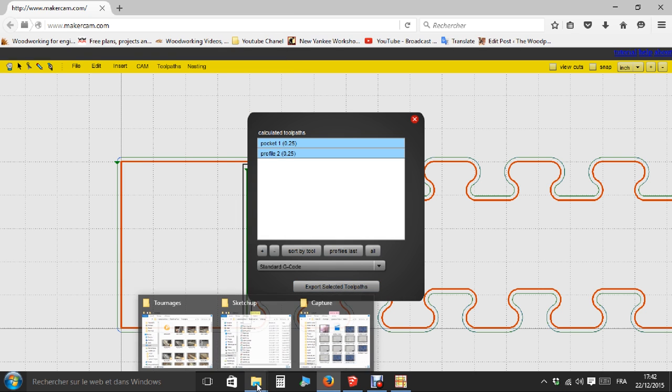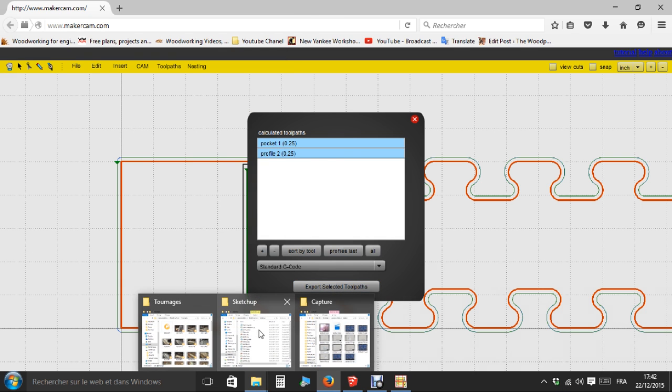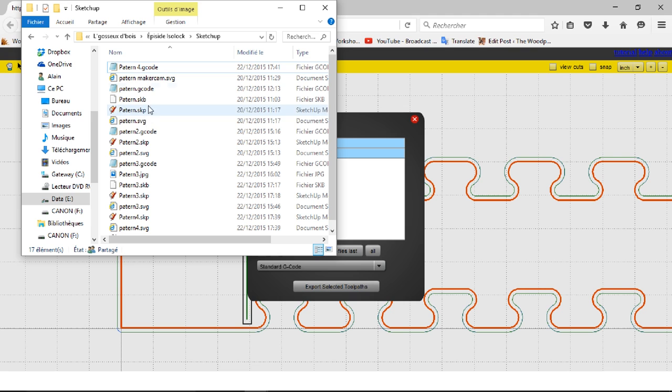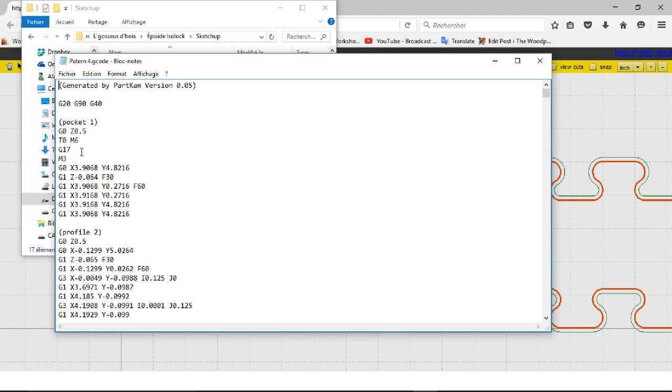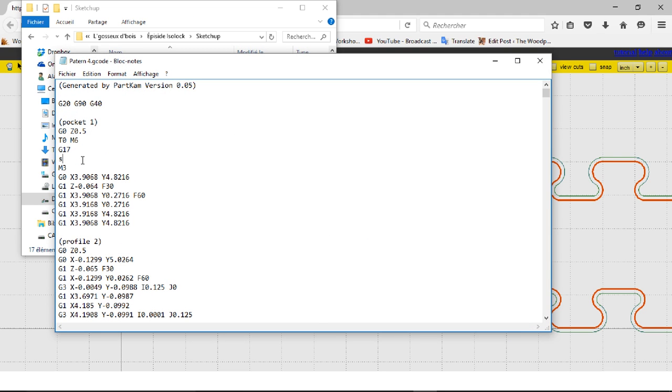I open the file and just before the M3 command that starts the spindle, I add S18000. This will give the speed of eighteen thousand RPM to the spindle.